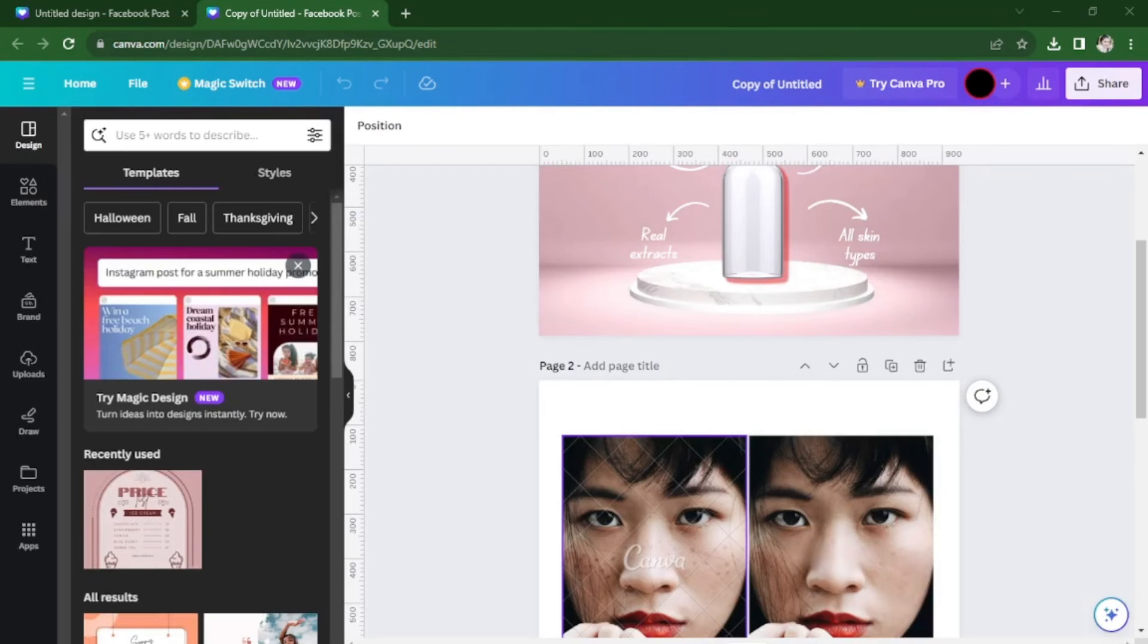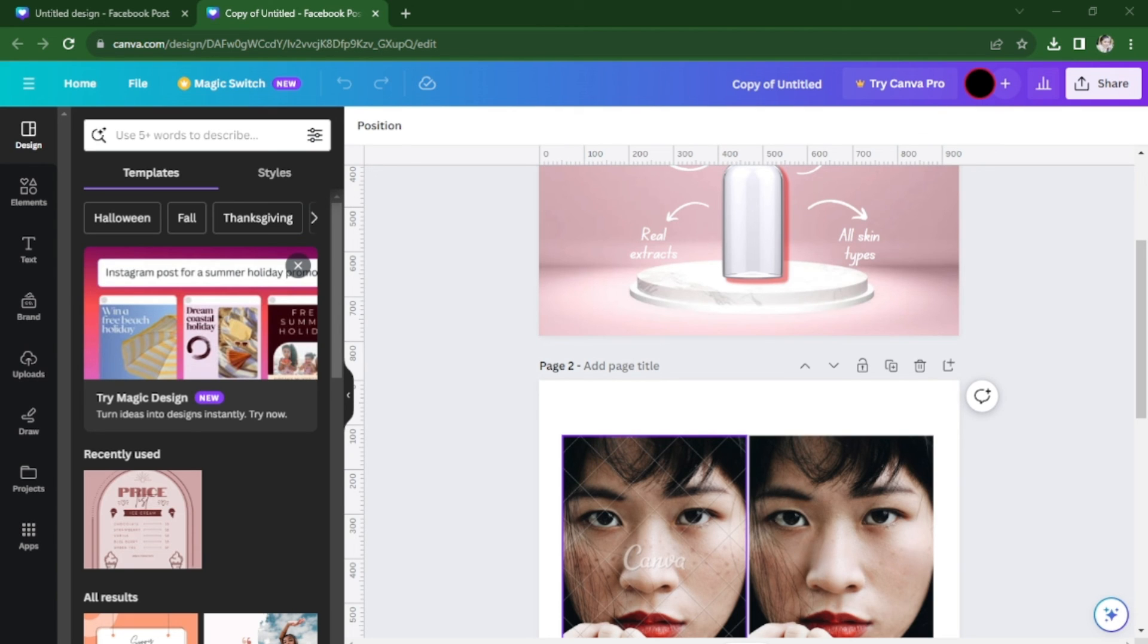Premium elements are not transferable to non-Canva Pro users. And that's it. You have transferred your design to another account. Thank you for watching and see you in the next one.